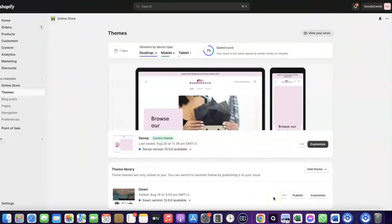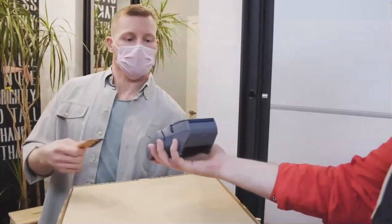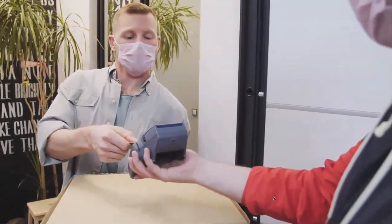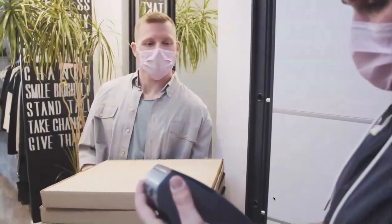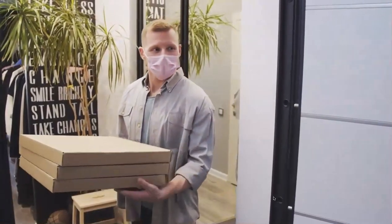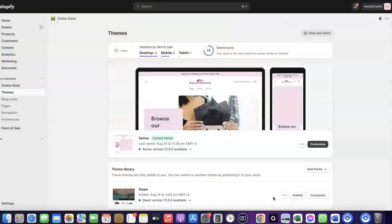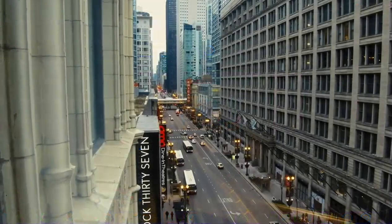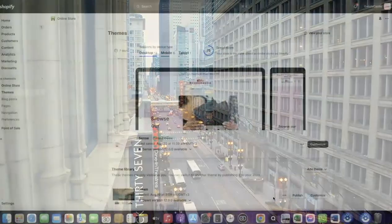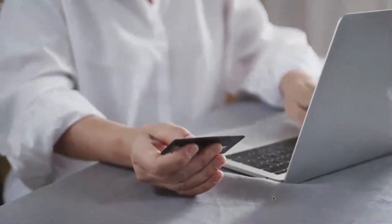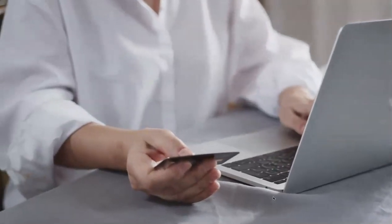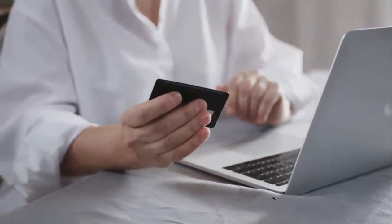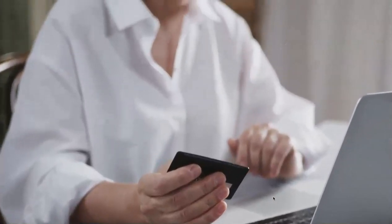Welcome back. In today's video I'm going to show you how you can set up Shopify Payments to receive payment from your customers. If you want to start an e-commerce business, launch your dropshipping store, and target countries like the US, UK, or Canada, you need a payment method that will enable you to receive international payments from customers in whichever country you target.